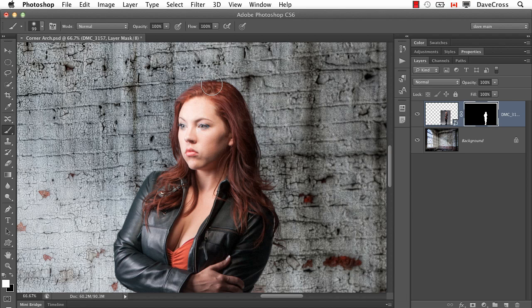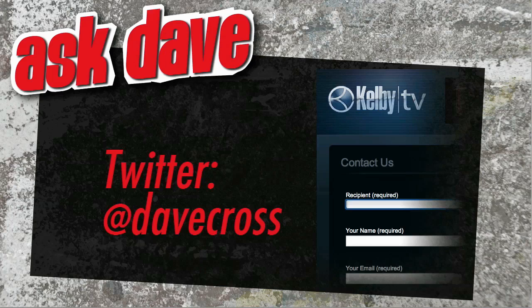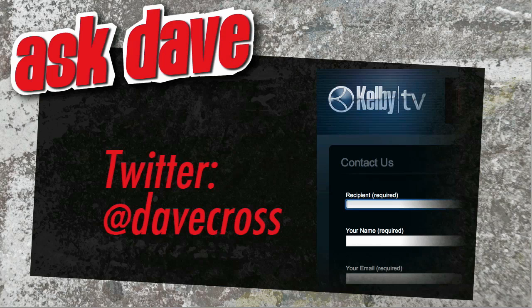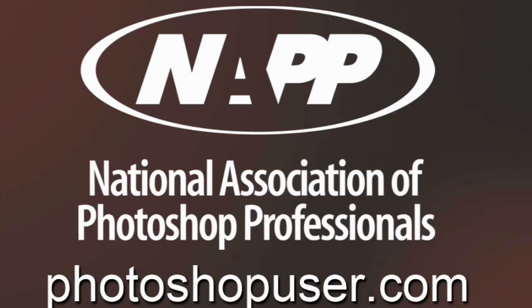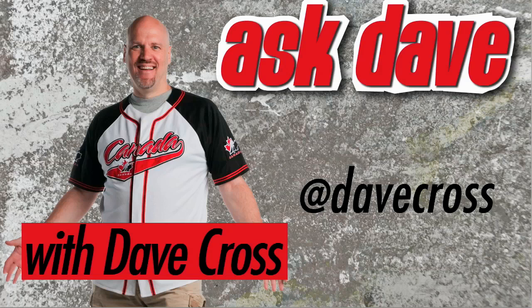Ask your short Photoshop question using the contact form here at Kelby TV or through Twitter at Dave Cross. Thanks for watching Ask Dave, brought to you by the National Association of Photoshop Professionals and the Dave Cross Workshops. We'll see you next time.